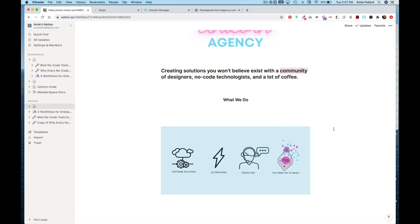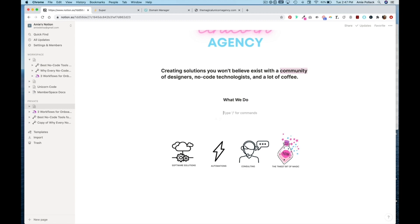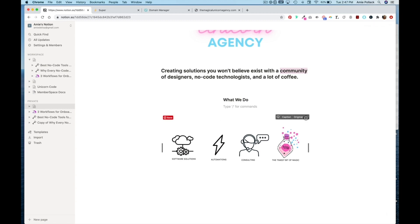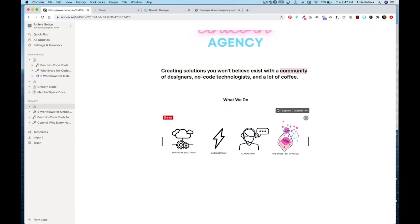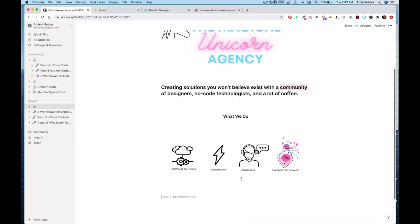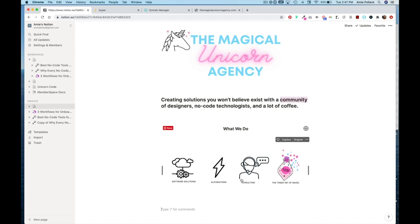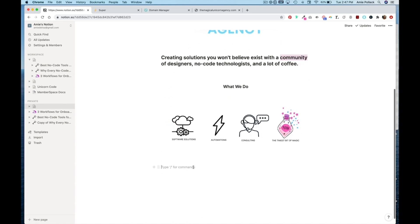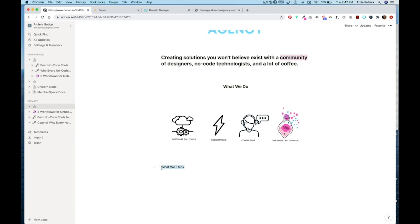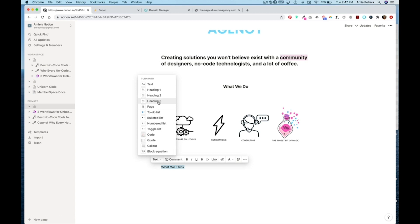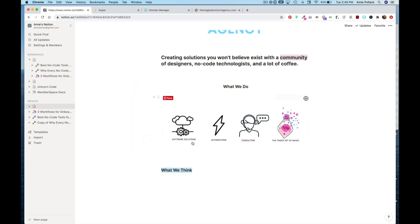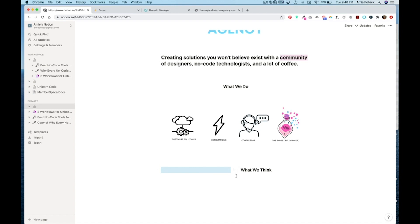And then we'll do another header. What we think. Turning it into a heading three. And again, playing with margins here. Try and get that centered.